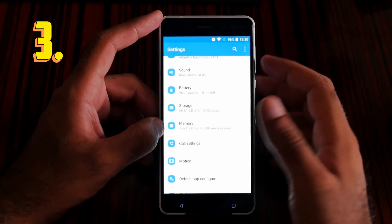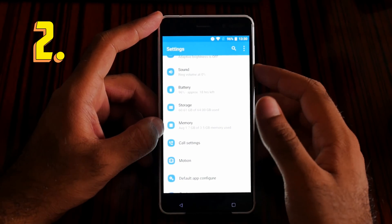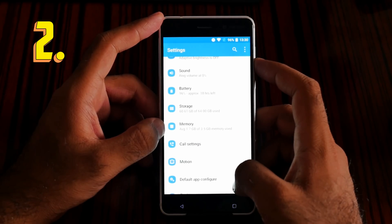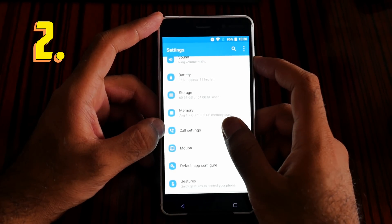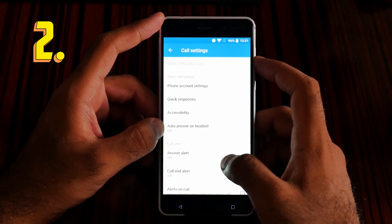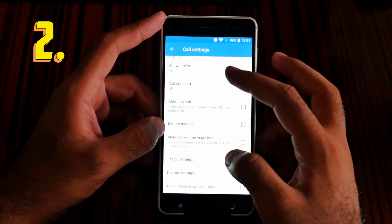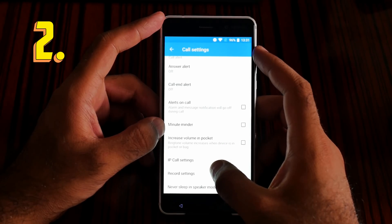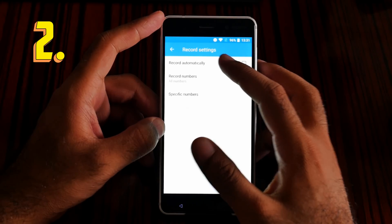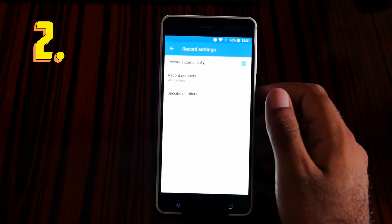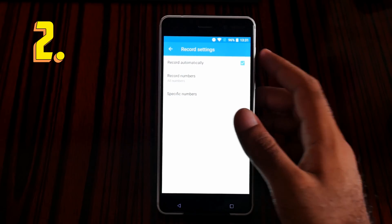I hope you like the hidden features so far. Number 2 is one of my favorite features. For this one, go to call settings, then go to record setting, and click 'Record automatically.' Let me give you some information about this.